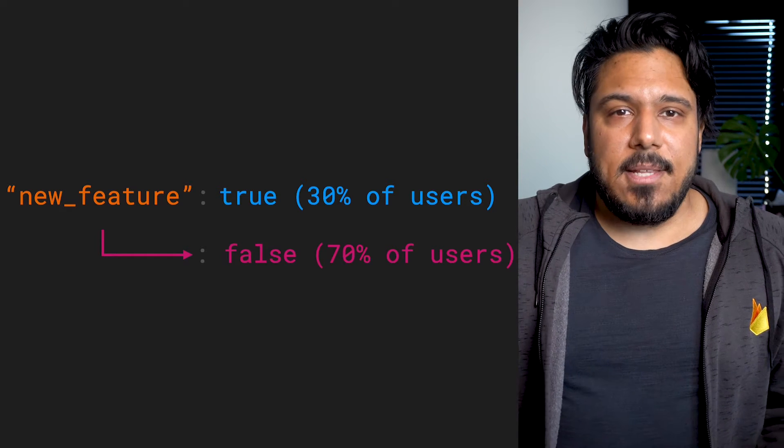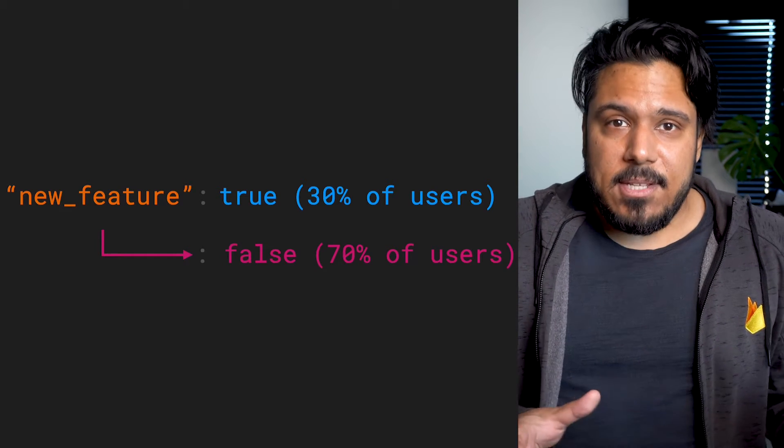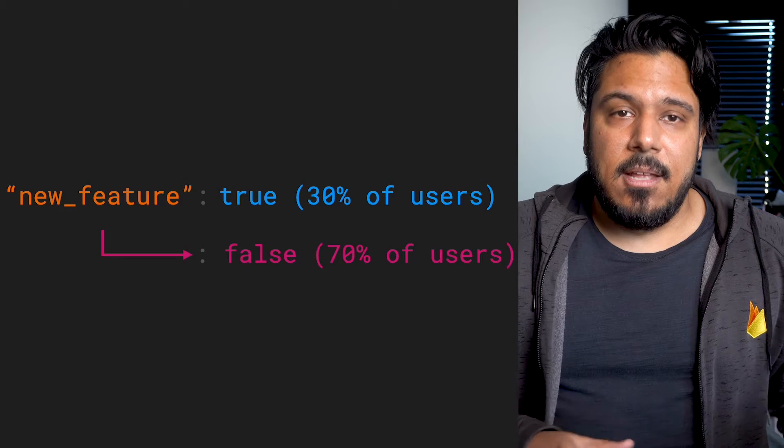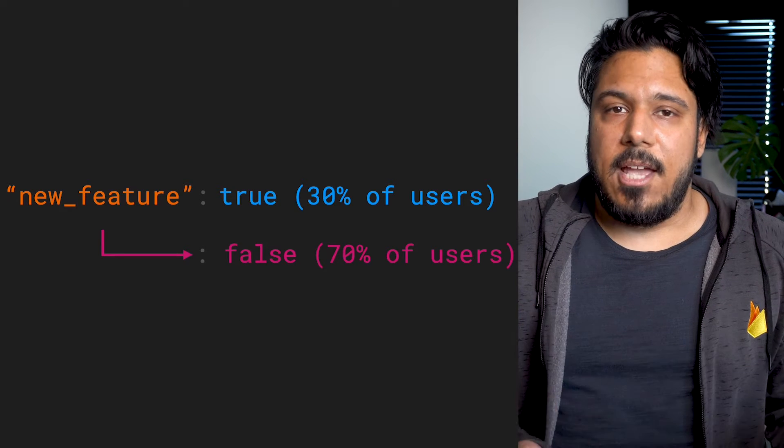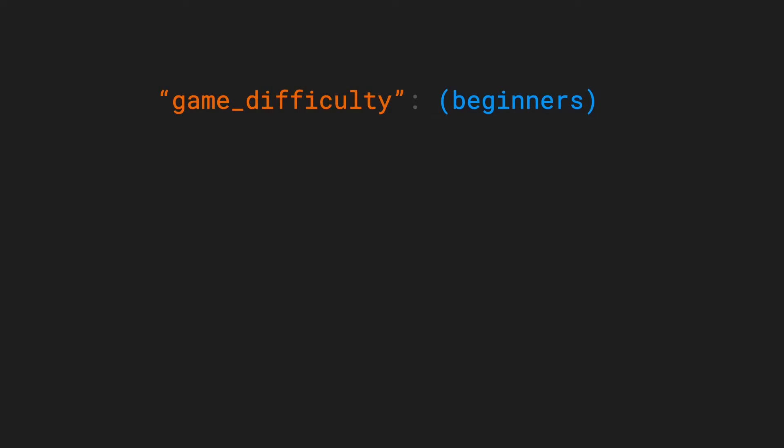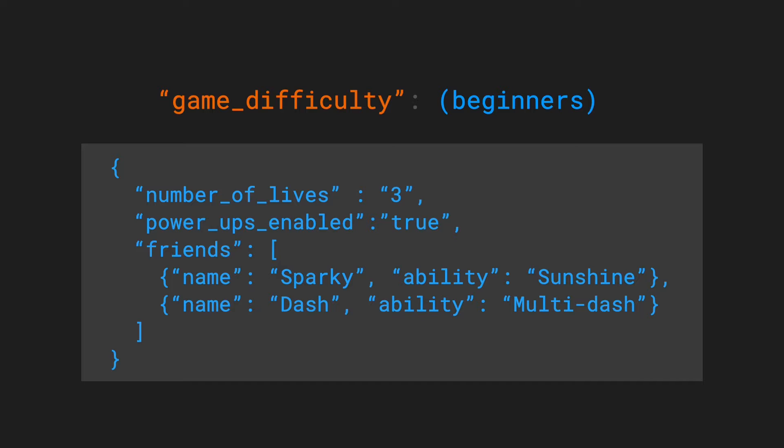Or let's say you're building a game and want to A/B test different game difficulties to see what leads to the most user engagement.